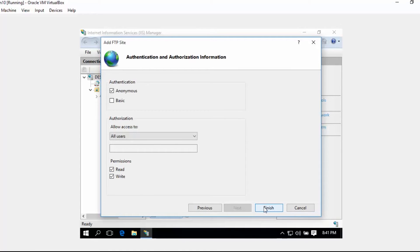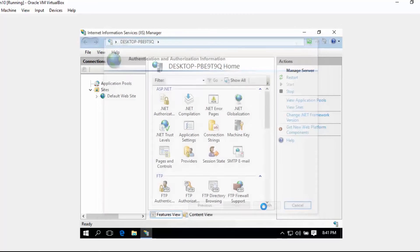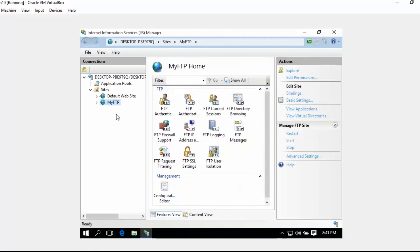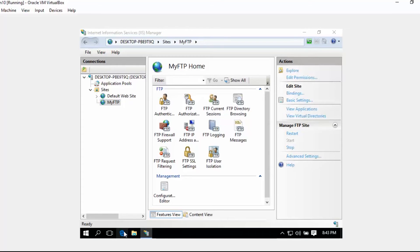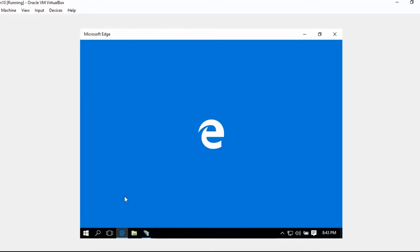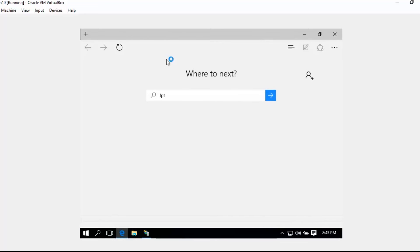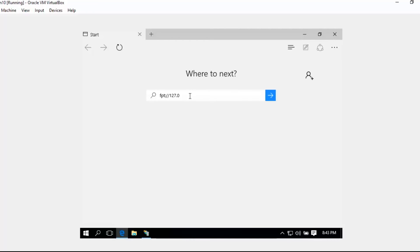Click Finish. So here is our FTP application. To test, let's open a browser. I'm going to use Microsoft Edge. Let's type ftp:// and then 127.0.0.1.